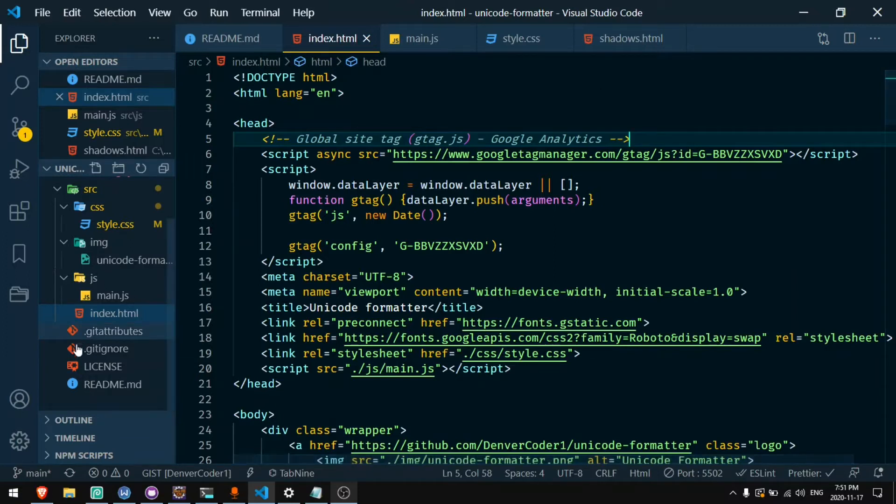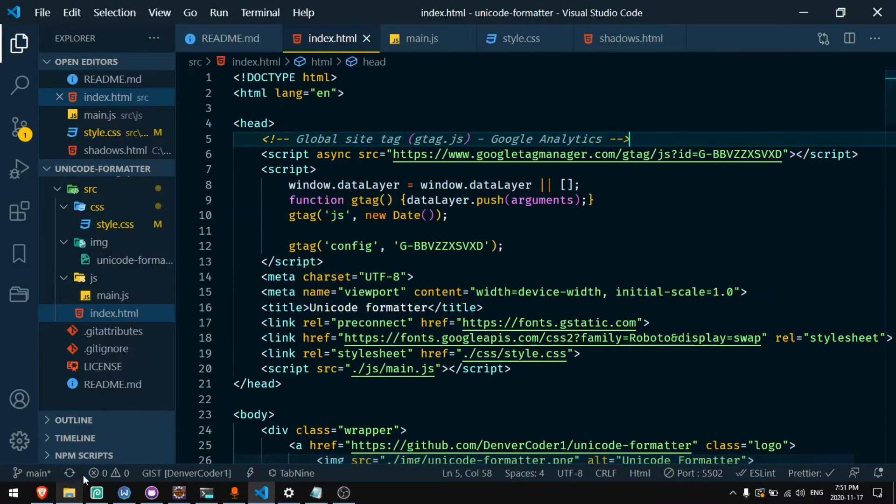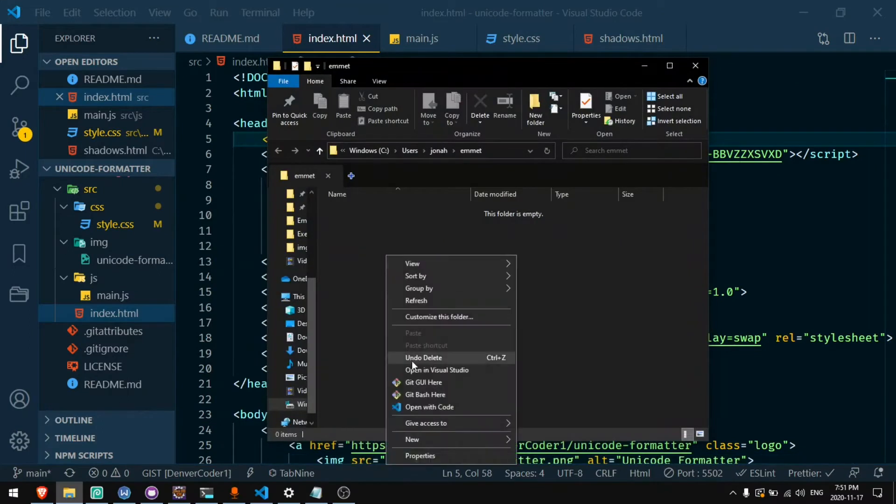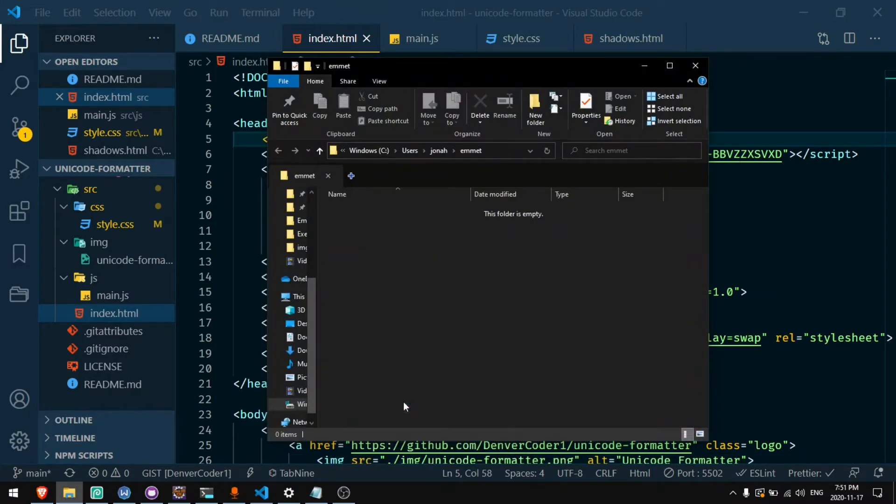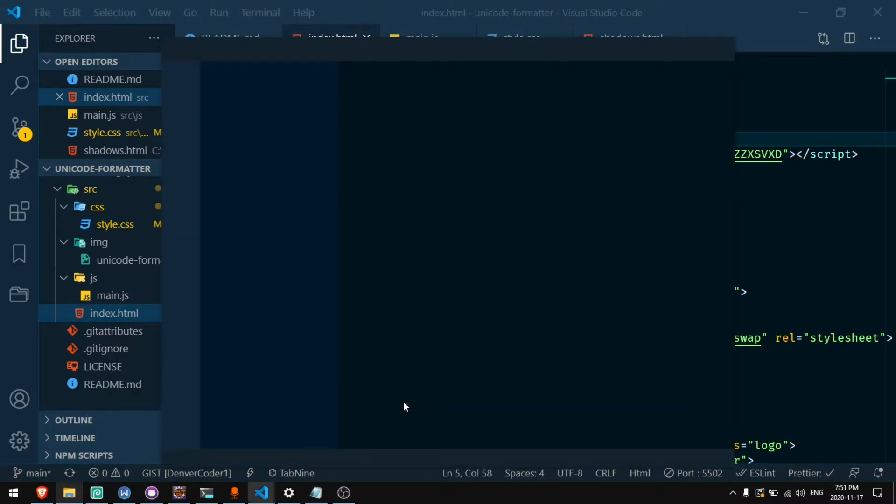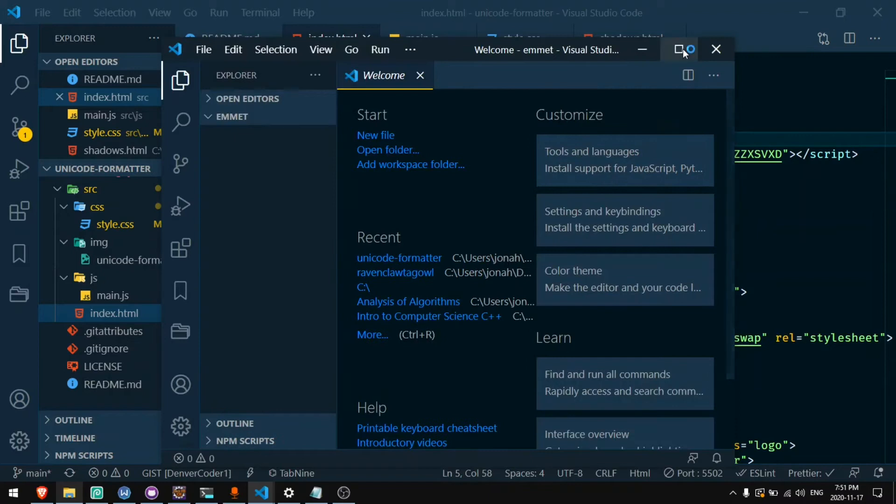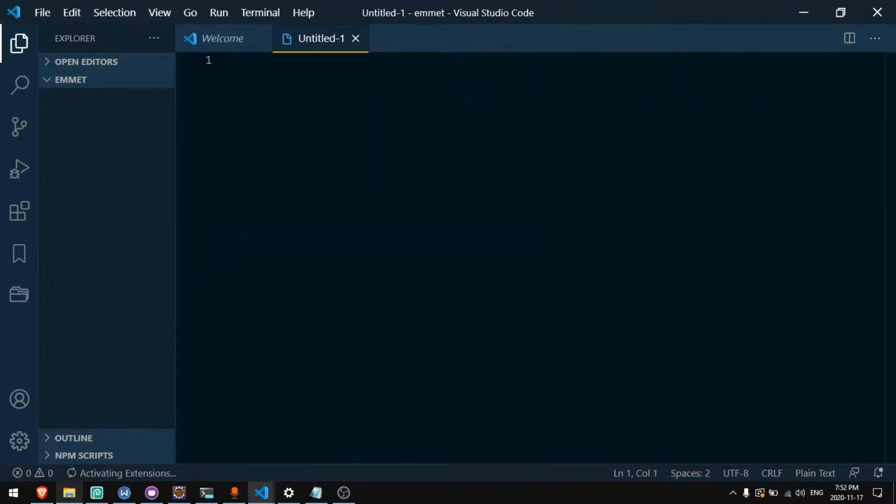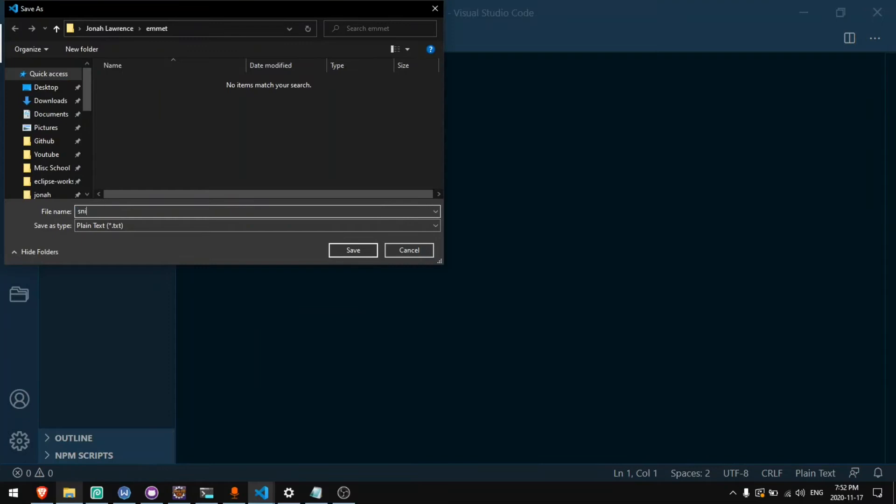First we will make Emmet shortcuts. So I've created a folder that's called Emmet and in this folder I'll need to create a new file called snippets.json. I can do that by clicking new file, save it as snippets.json.